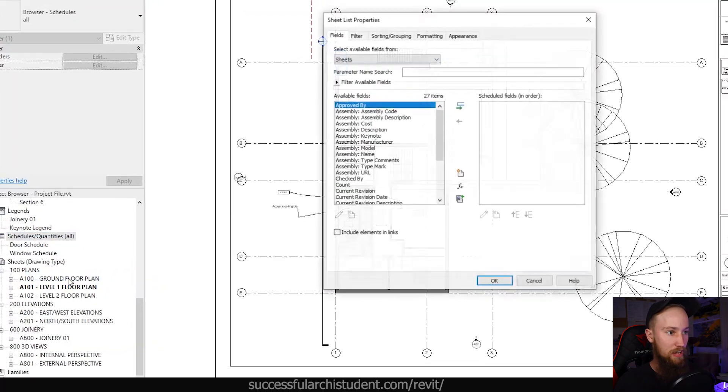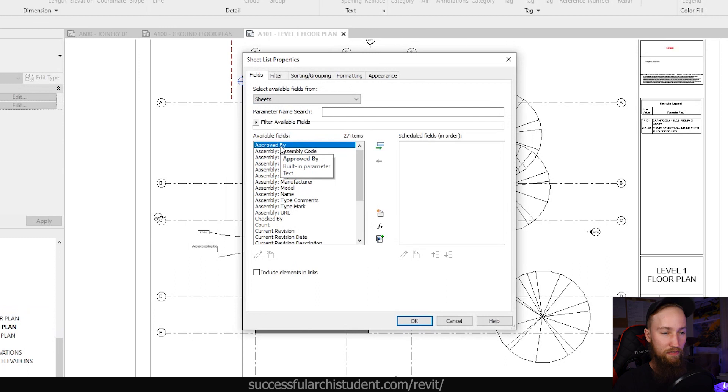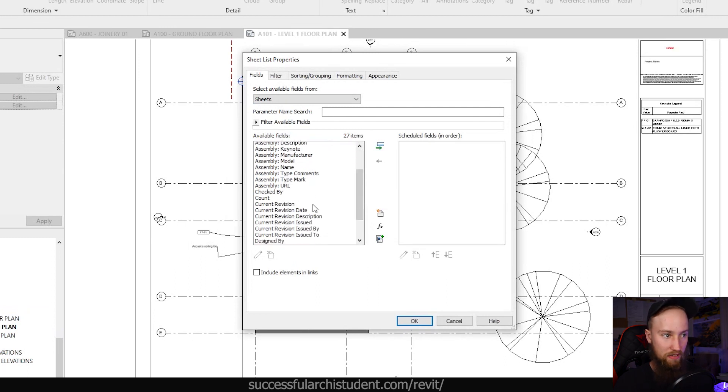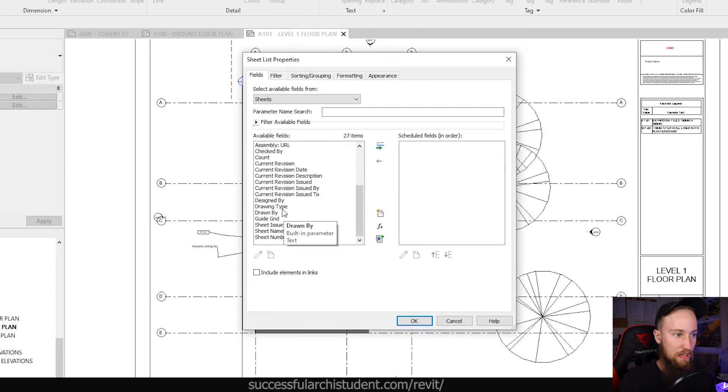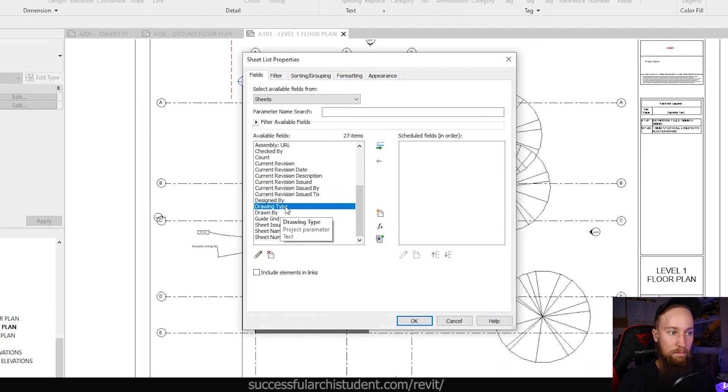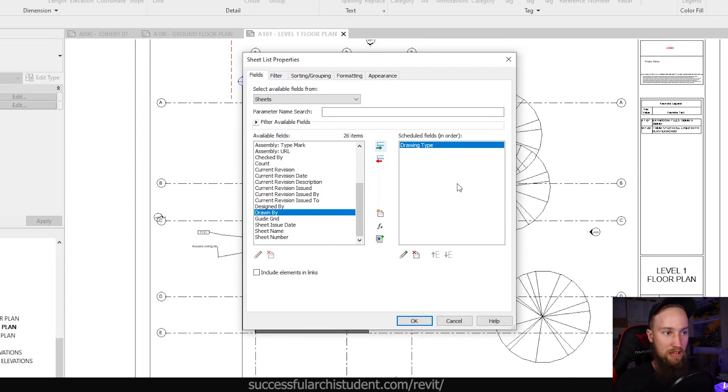Let's go ahead and create a new sheet list. From here you're going to be able to choose a number of fields that are parameters assigned to sheets. You're also going to see that the drawing type field that we created before, the parameter we made at the start to organize these, is also here.